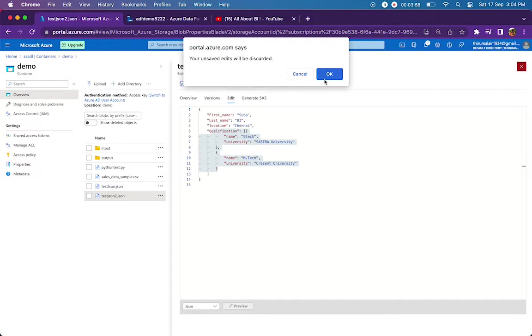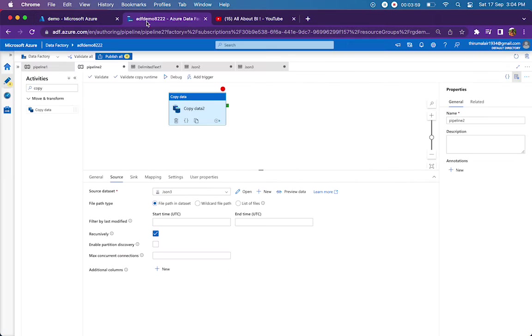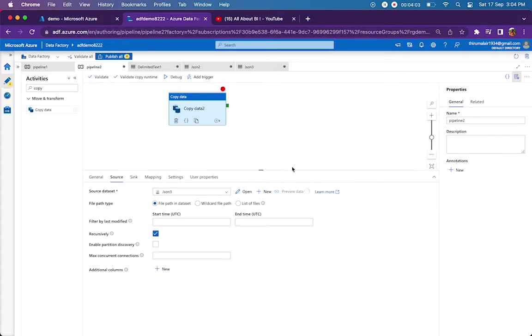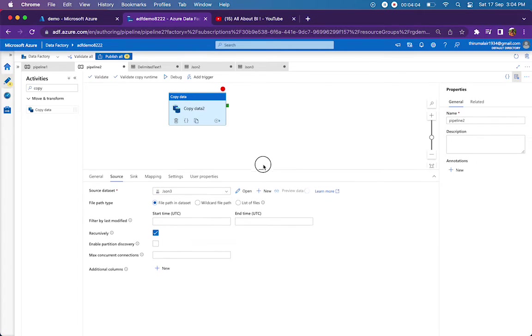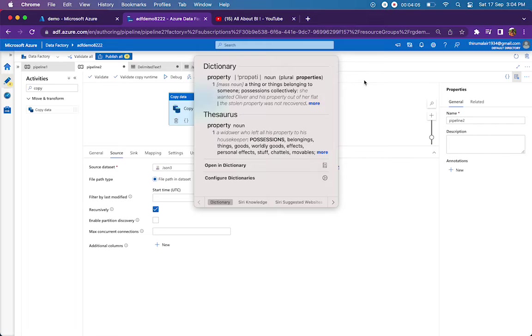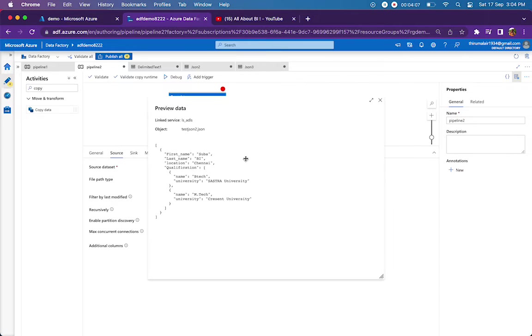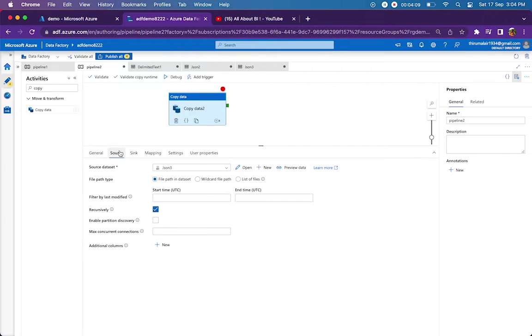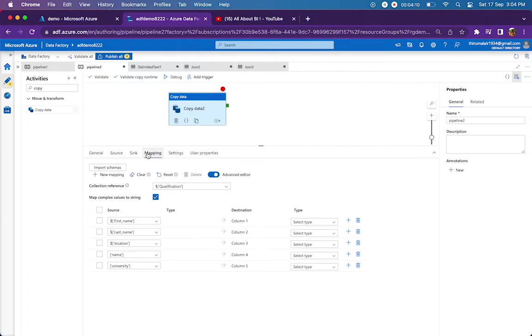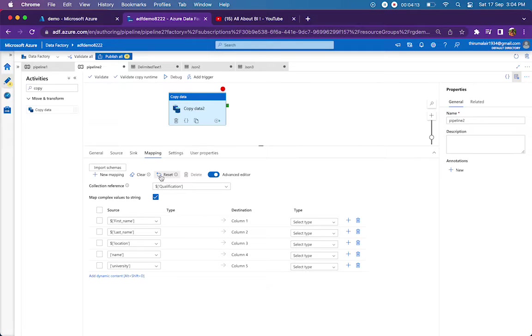I'm just going to the mapping tab. Here I will reset now. I will have to tell you a couple of things here.